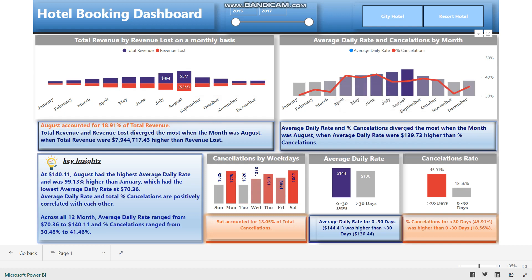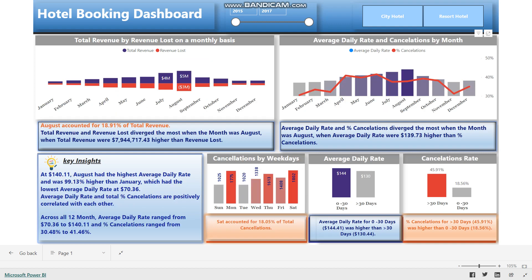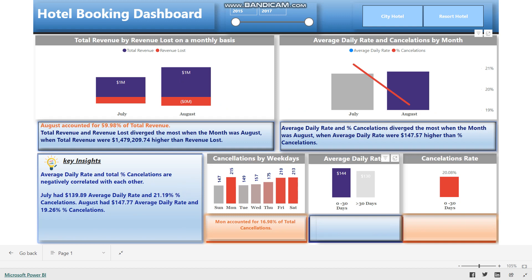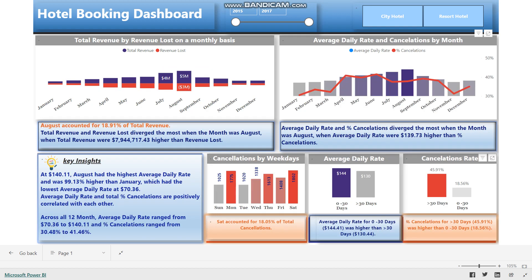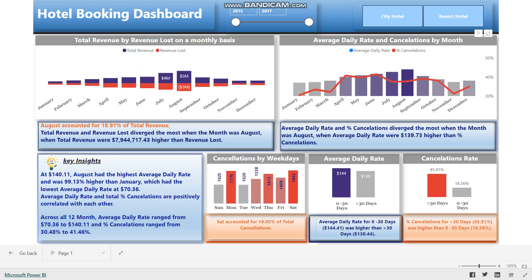In the bottom three visuals, I will select Monday in the cancellation by weekday visual. And for the average daily rate and cancellation rate visuals, I will select 0–30 days. That's all from the visuals and explanation side of the dashboard. Please provide your feedback on the dashboard. If you find the information useful, please press the like button and repost to spread knowledge. Looking for more opportunities in this field.